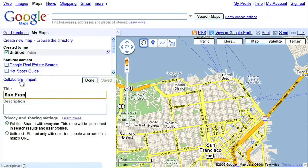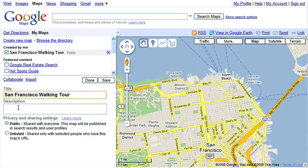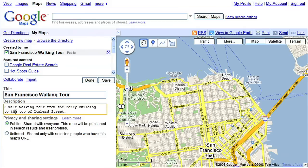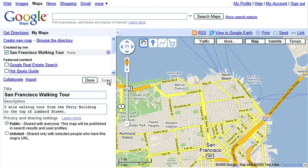I'll make a San Francisco walking tour map. Decide what you'd like to call your map, and enter a title and description. You can choose to make your maps public or unlisted. Public maps are shared with everyone and will be published in the search results. I'll make this map public. Click the Save button when you're done.